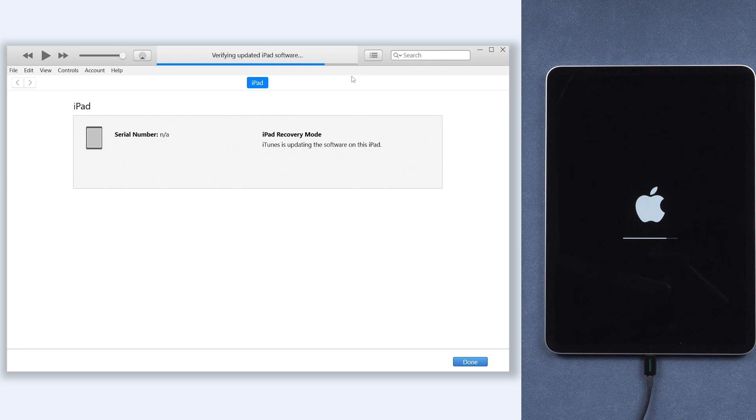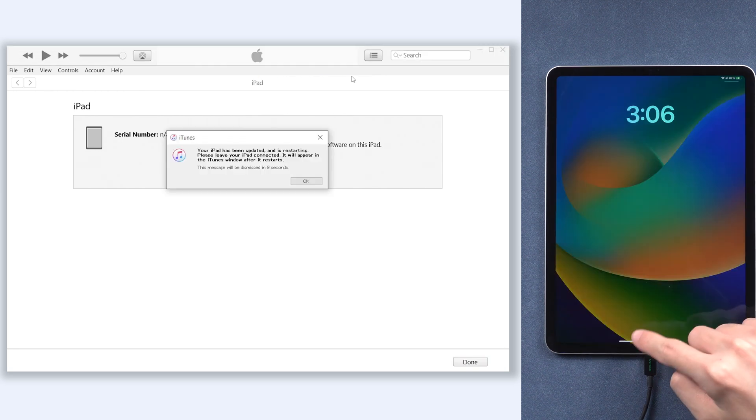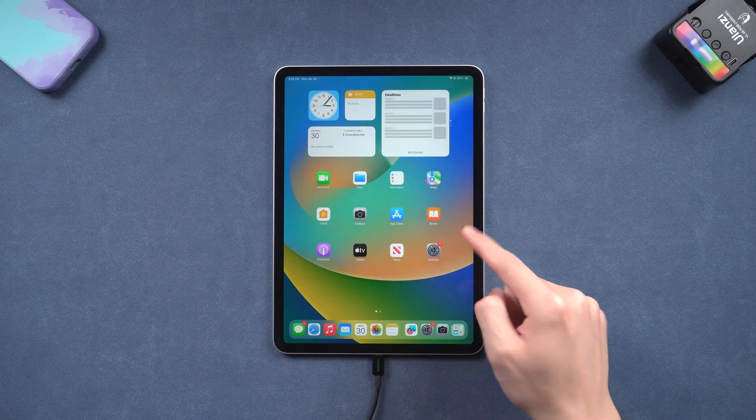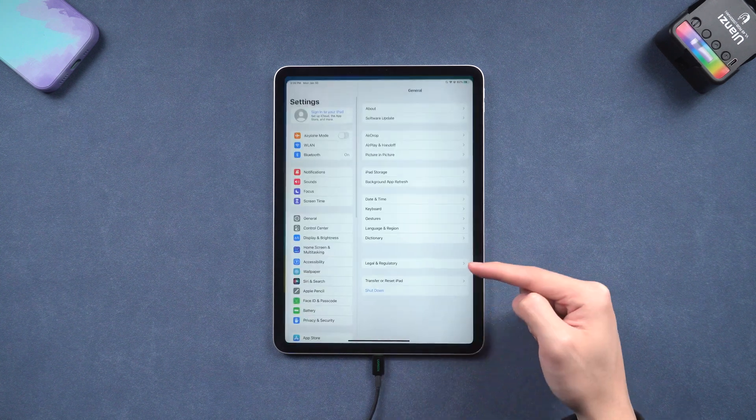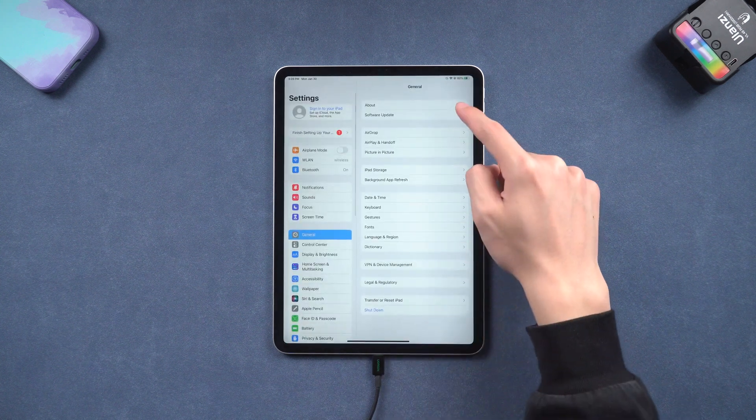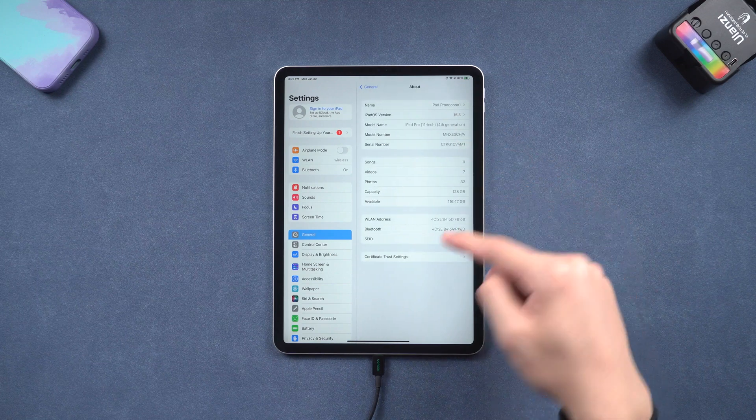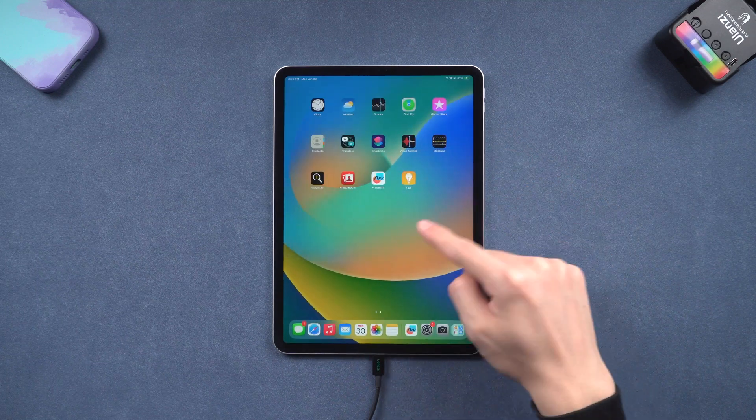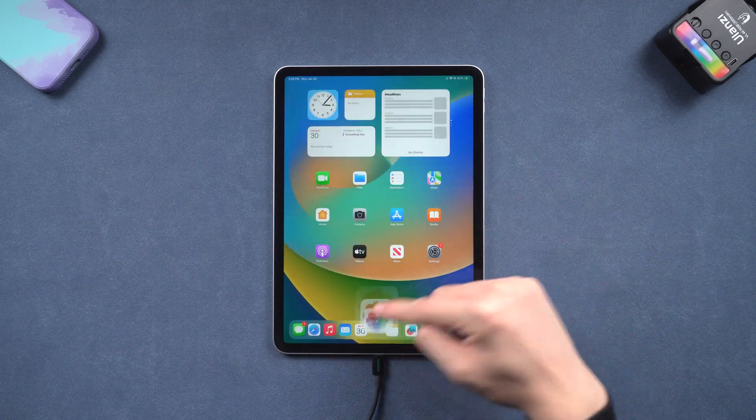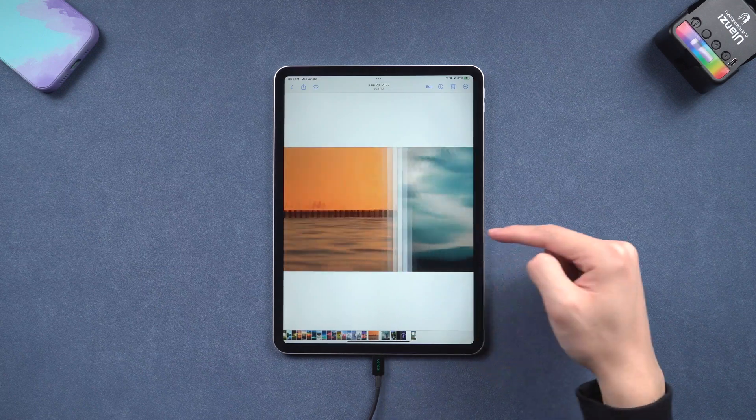Now you can see my iPad is back to the normal state, but it is not working every time, so I recommend method two. Okay, that's it. Hope this video is helpful to you.